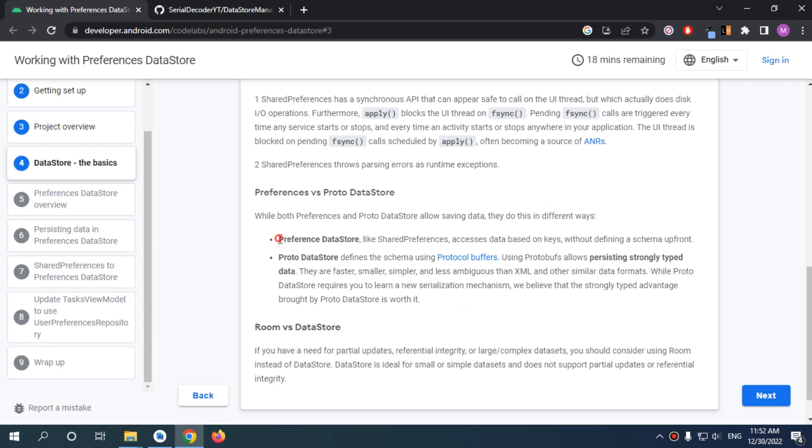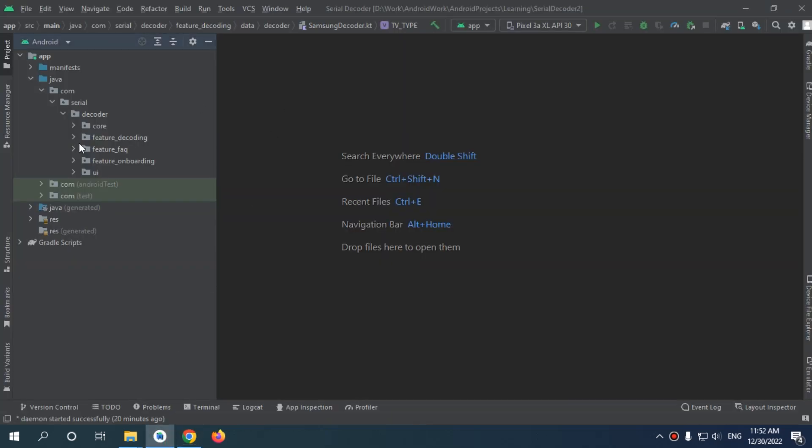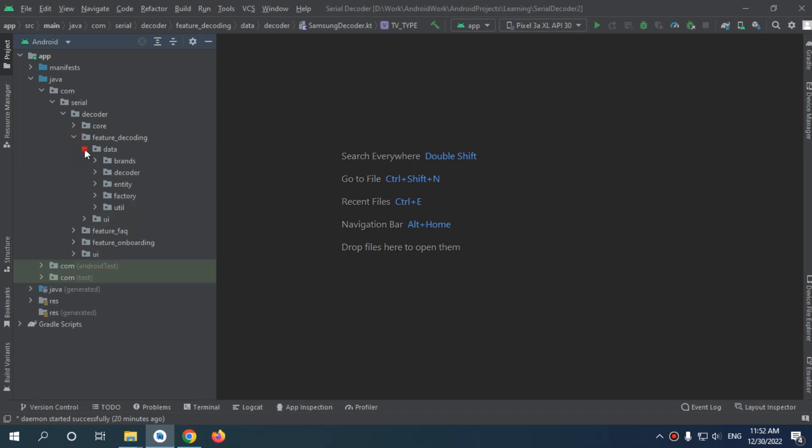For this app, I'm just going to use preference DataStore. Let's begin by creating our DataStore management interface.